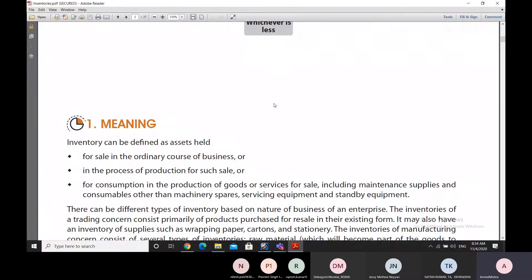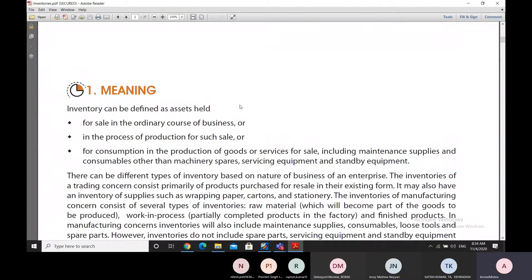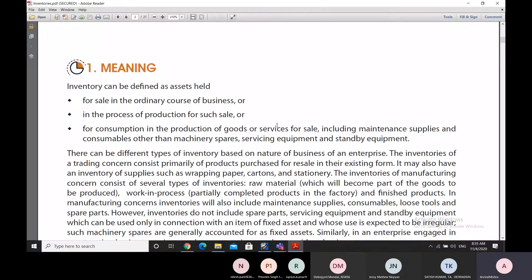So far we have studied the meaning of inventory and what things are included in it. Inventories are those assets held for ordinary sale in the course of business, or held in the process of production for sale, as in the case of raw materials, or held for consumption in the production of goods or services for sale, as in the case of work in progress. They also include consumables and maintenance supplies.